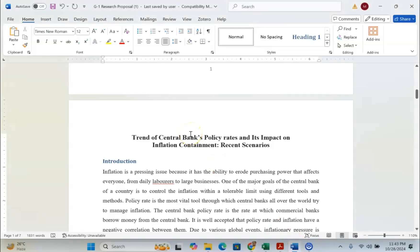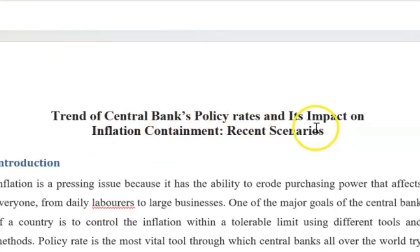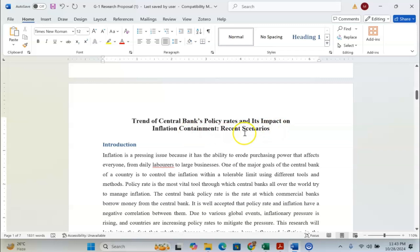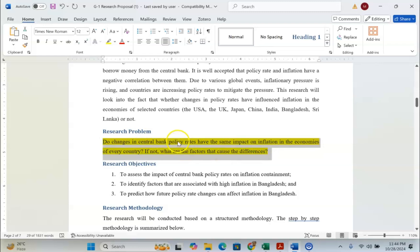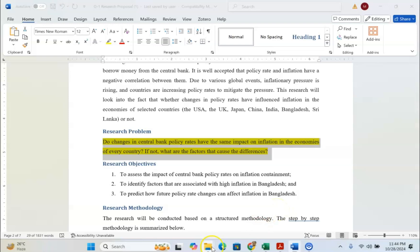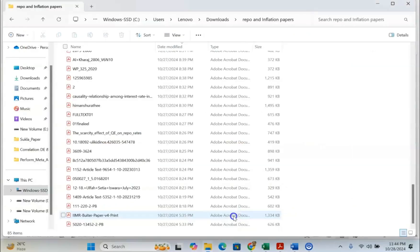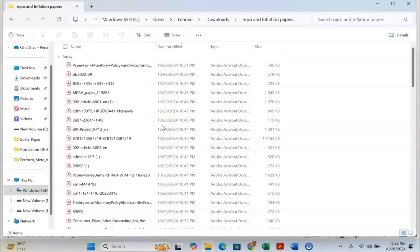I am using a research title: Trend of central bank's policy rates and its impact on inflation containment recent scenario. And my research objective is: Do changes in central bank policy rates have the same impact on inflation in the economies of every country? If that is the research question, I would like to explore and do a review and find out the connection between the papers that I have downloaded for my systematic literature review purpose.